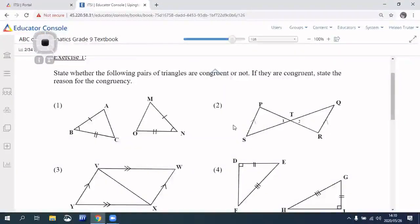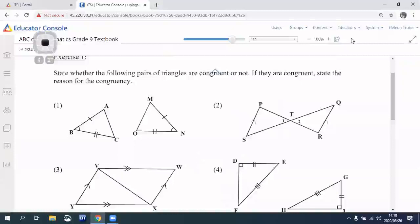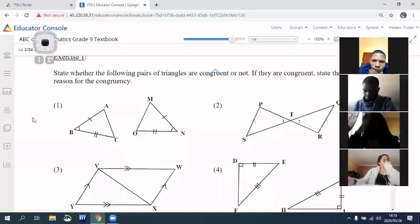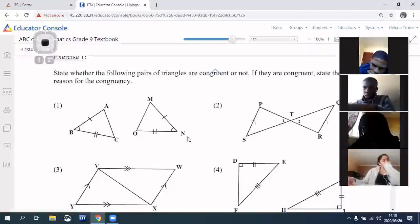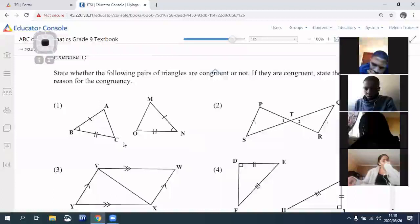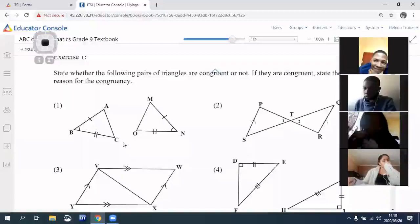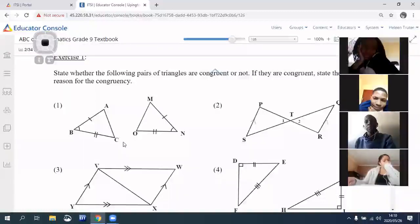We've got triangles ABC — two sides and an angle, two sides and an angle. Is it congruent or not congruent? Yes, it's congruent — and the reason is Side-Angle-Side. That is correct: Side-Angle-Side.